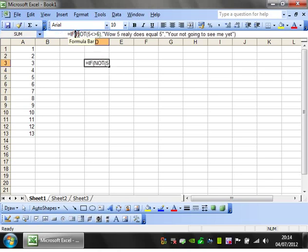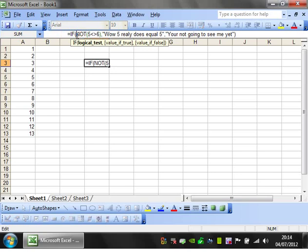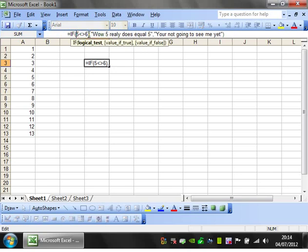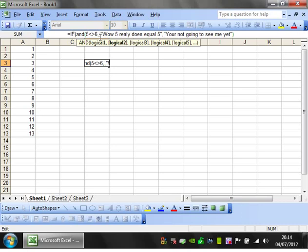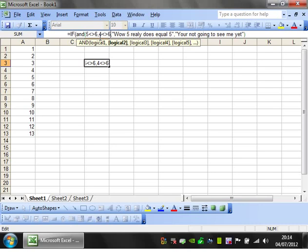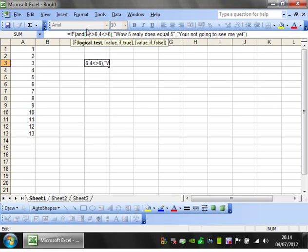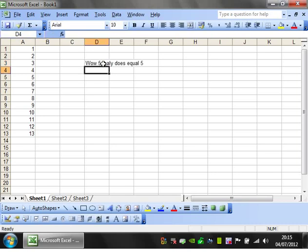The second thing you can do is you can put an AND. That lets you put multiple logic. So AND 5 doesn't equal 6 comma 4 doesn't equal 6 close brackets. So that's going to test that 5 doesn't equal 6 and 4 doesn't equal 6. So in theory that should show as TRUE, which it does.